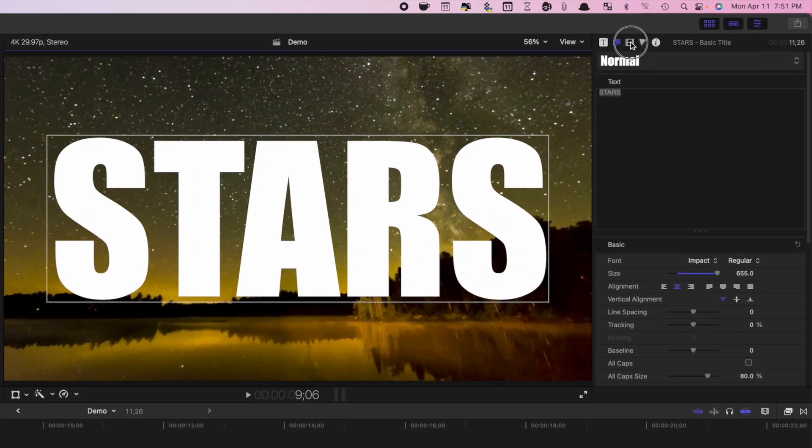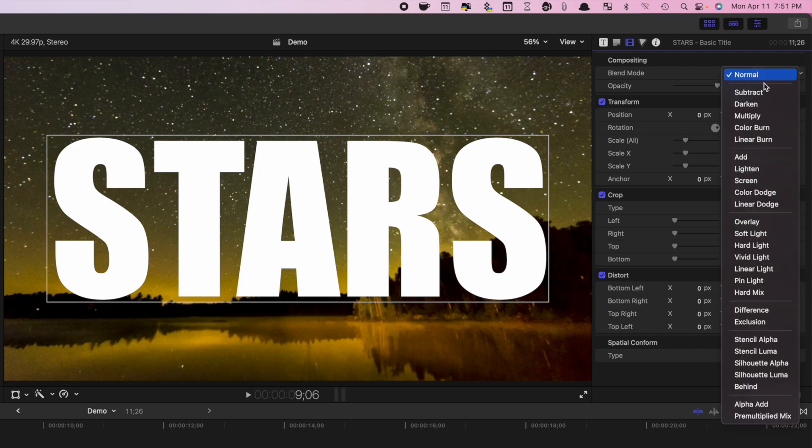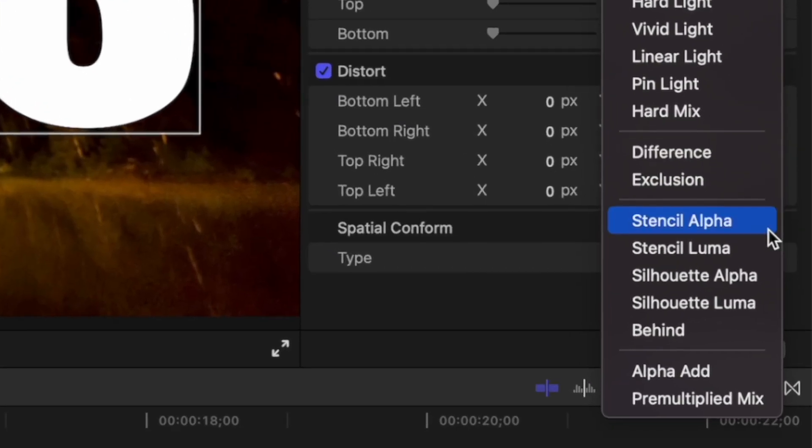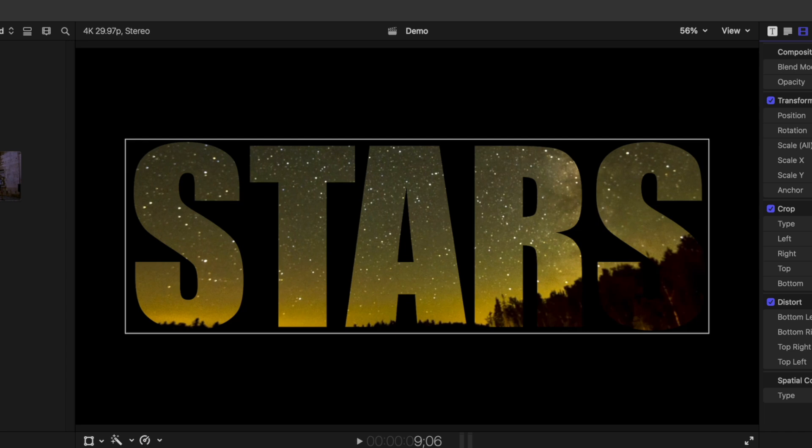Select the video inspector and from the blend mode dropdown menu, select Stencil Alpha. This places the video clip under your title inside the letters with a black background.